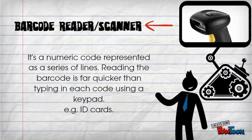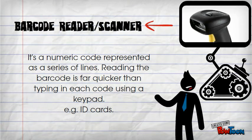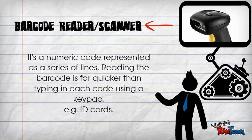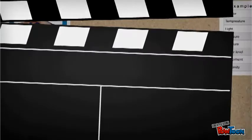A barcode reader reads barcodes, which are numeric codes represented as a series of lines, like those on ID cards.